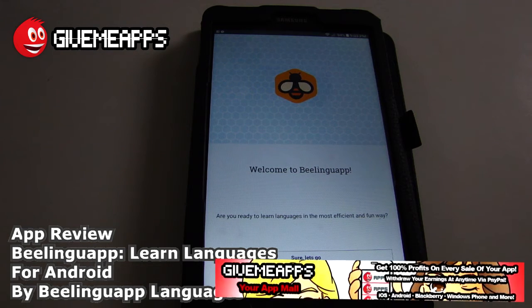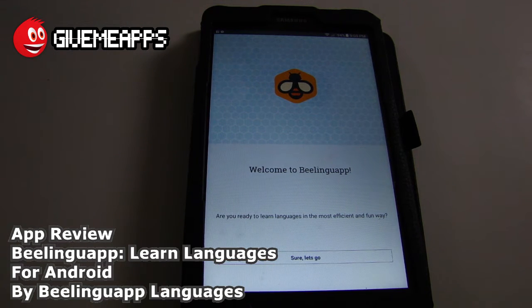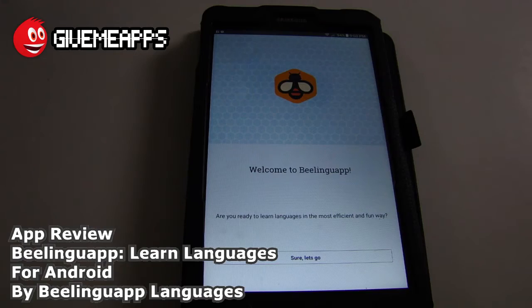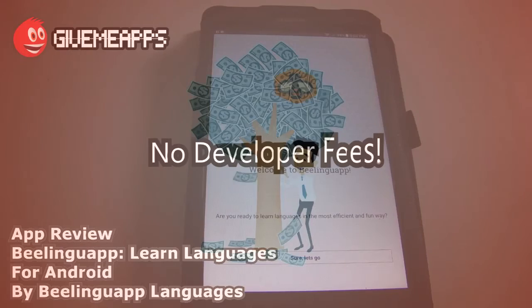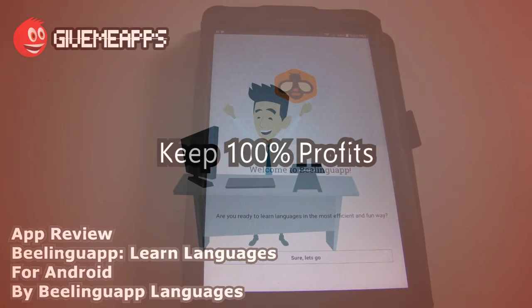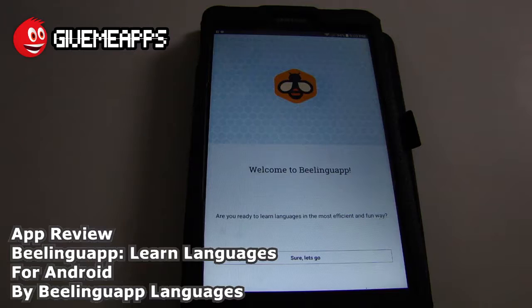Hey, welcome to GimmeApps, your app mall, the number one app store, gimmeapps.com. Download apps when you swap on a tablet. If you're a developer, pay the developer fees. Keep up the profits and look at your earnings by PayPal, whatever you want. No app store — let's do that.